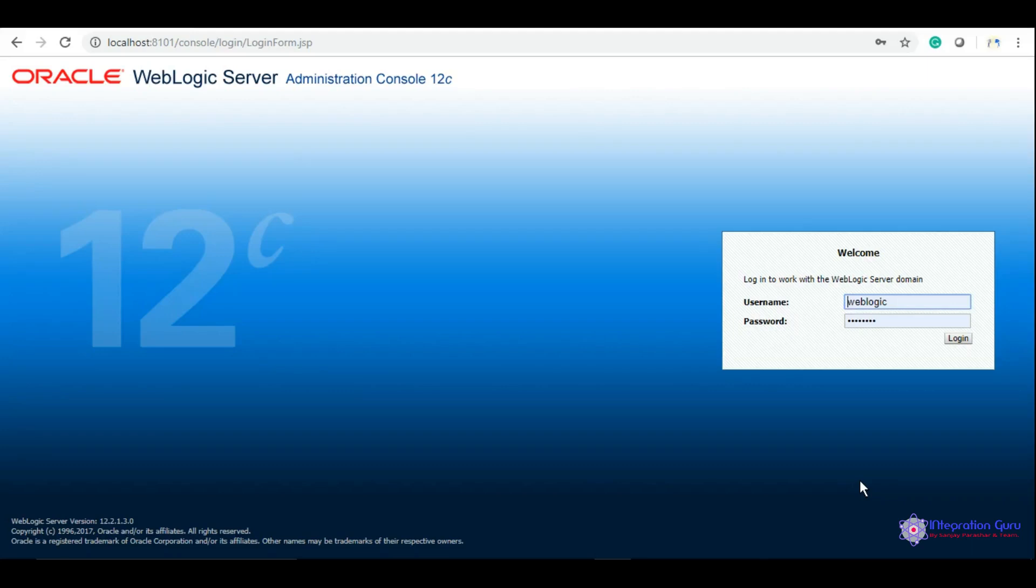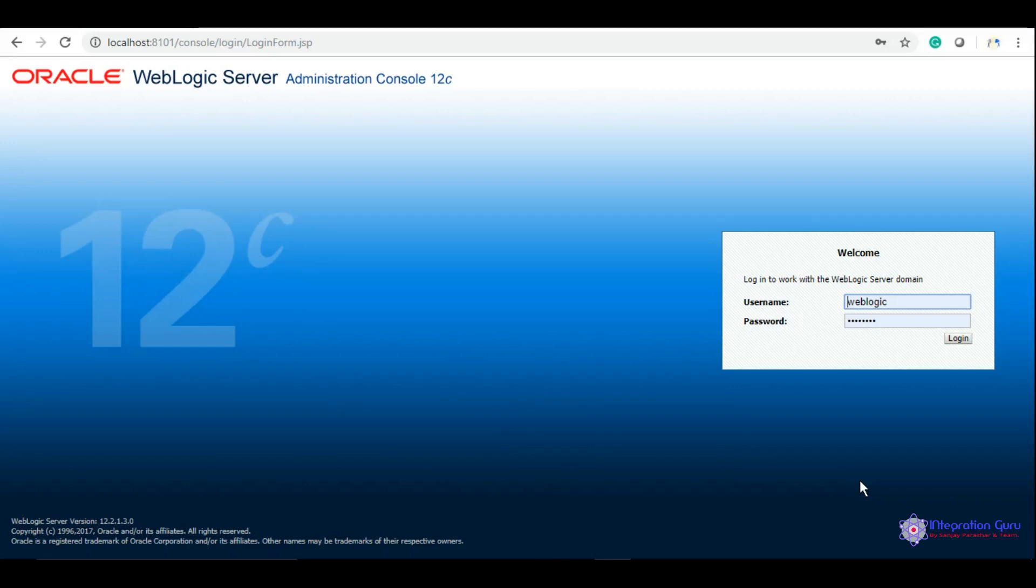Hello everyone, this is Sanjay Parashar. Welcome back to our channel and today under our series of Oracle SOA tutorials, we will be learning about DB adapter, how to use DB adapter in Oracle SOA, or how to interact with Oracle database using Oracle Service Oriented Architecture.